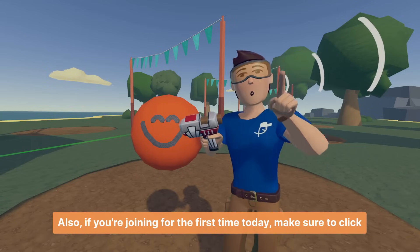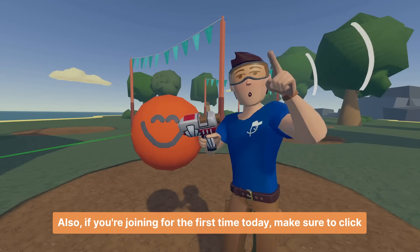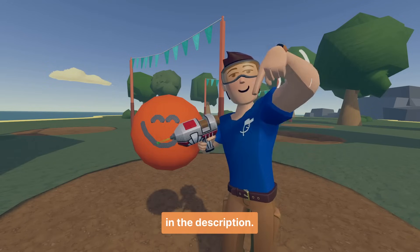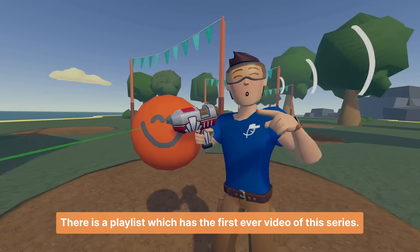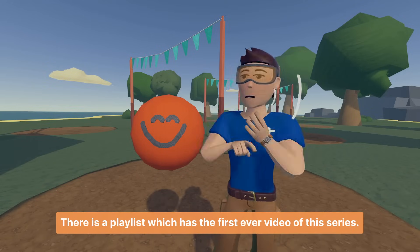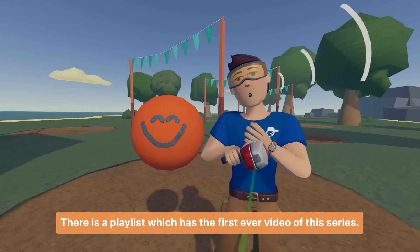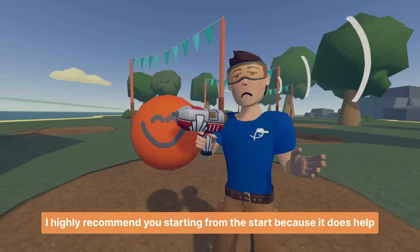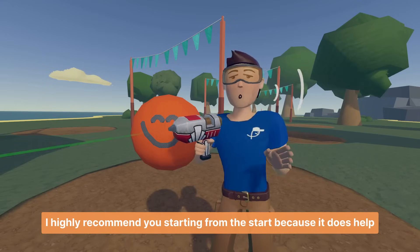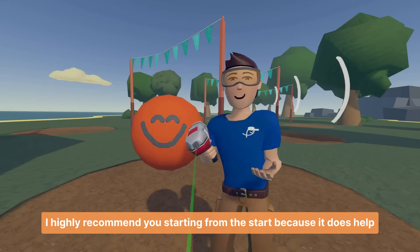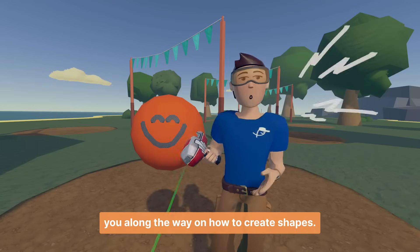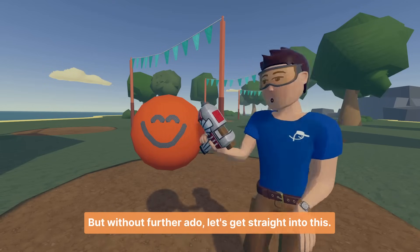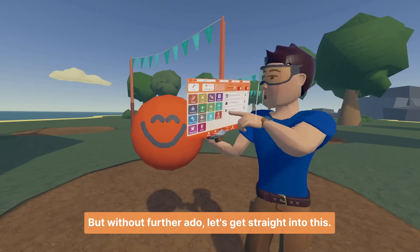If you're joining for the first time today, make sure to click the description. There is a playlist which has the first ever video of this series. I highly recommend starting from the beginning because it helps you understand how to create shapes. But without further ado, let's get straight into this.